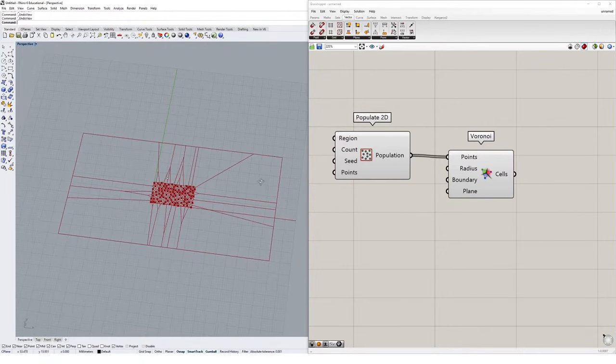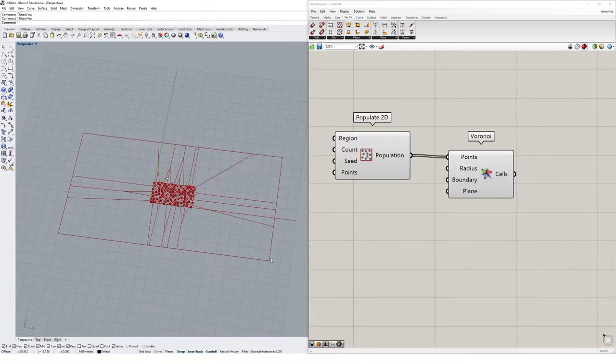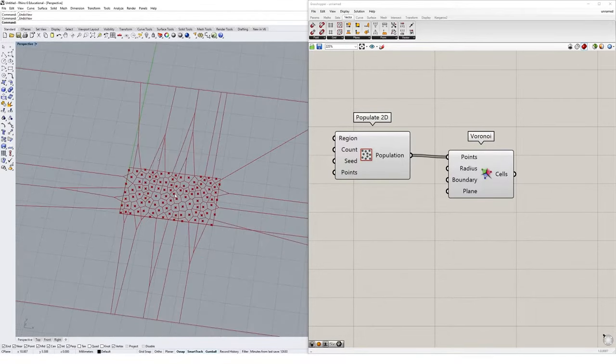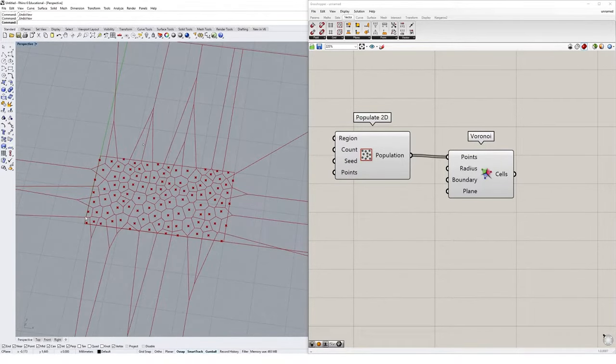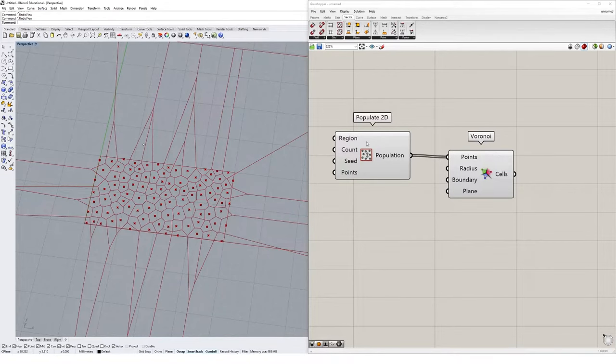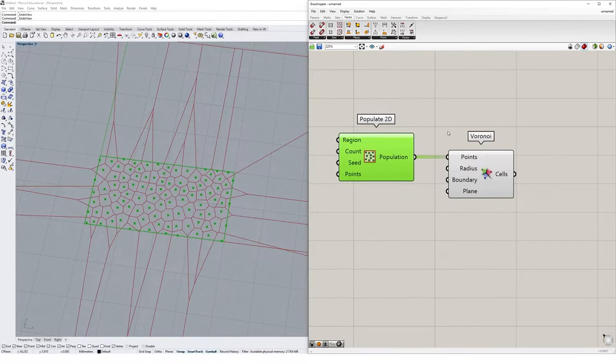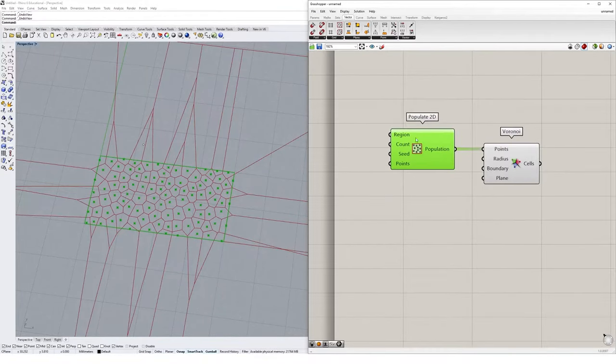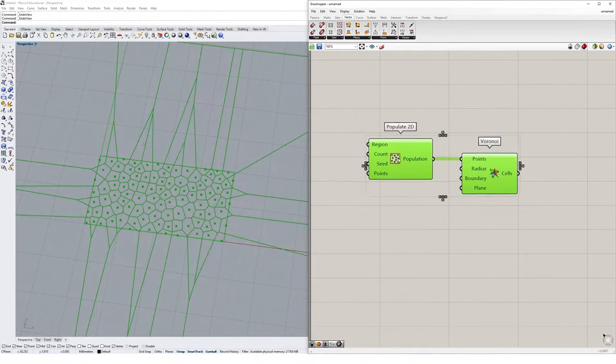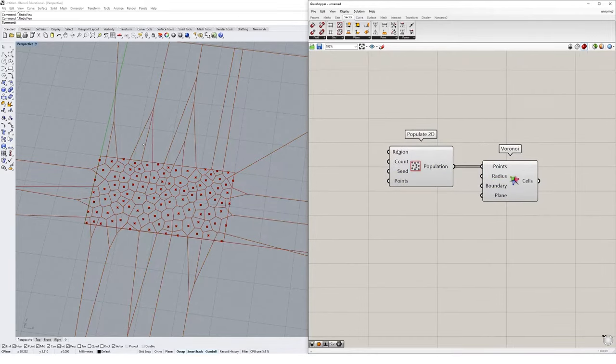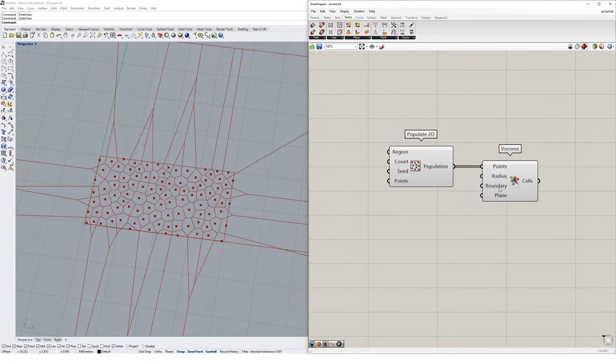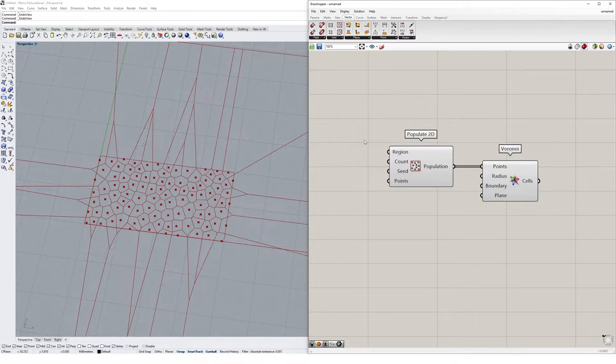You'll notice I have a bit of an issue with my Populate 2D right now. The boundary extends really far out, way further than the actual specified boundary we have in our Populate 2D. What we're going to do is we're actually going to add a region, which will be a rectangle, that will also act as the boundary for Voronoi.